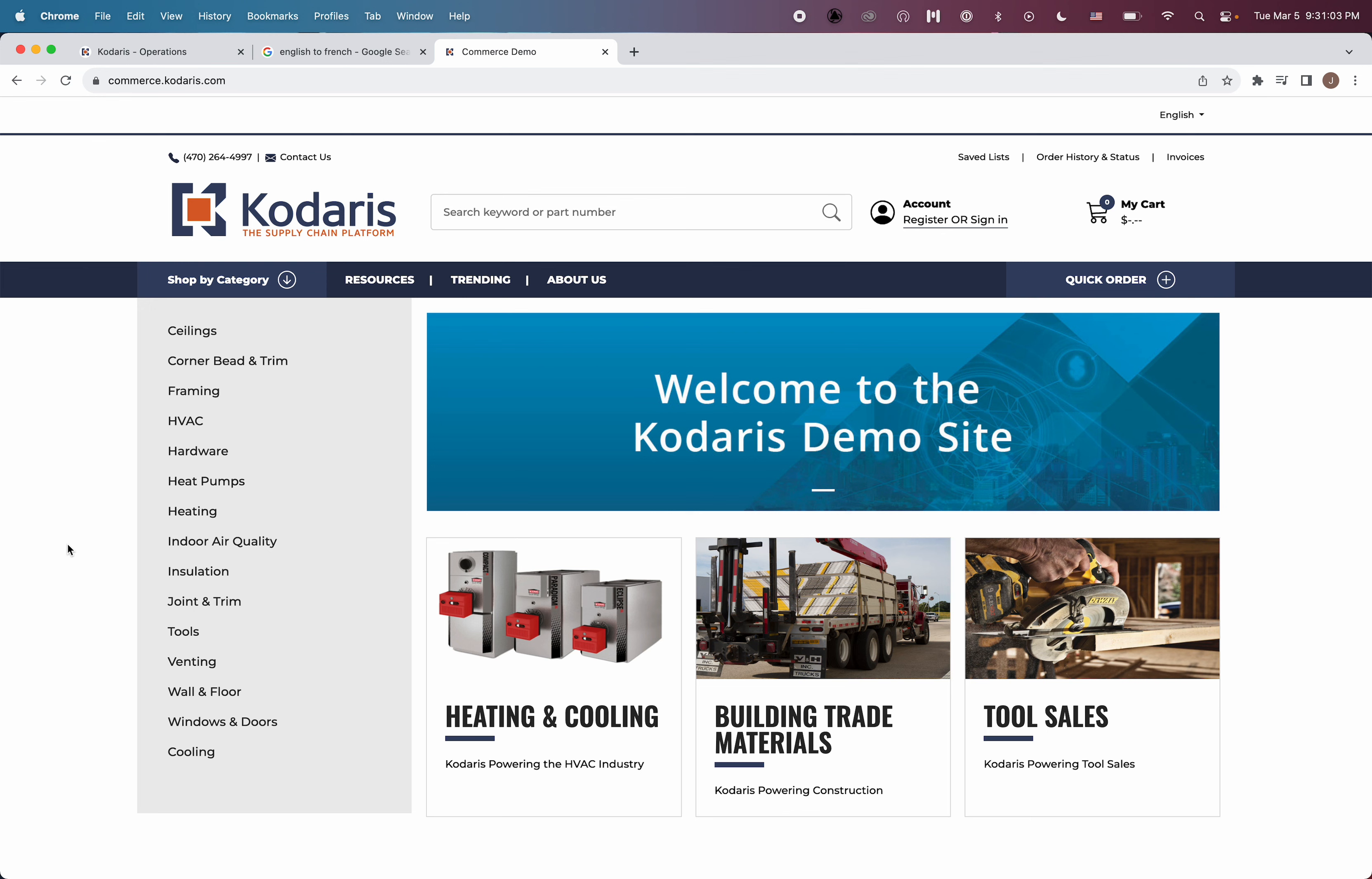Hello, in today's video we are going to cover how you can translate your product categories if you're providing a multilingual Kodaris website.